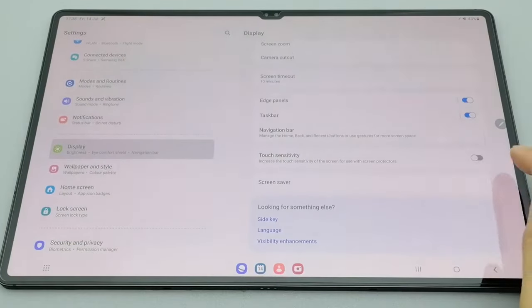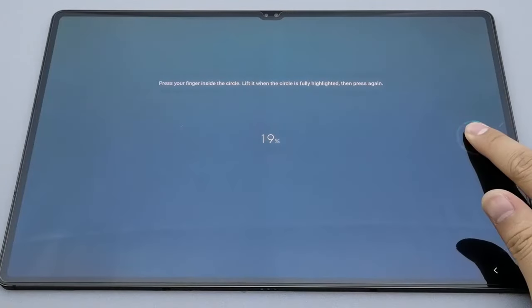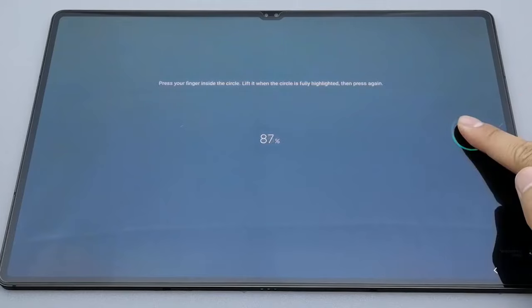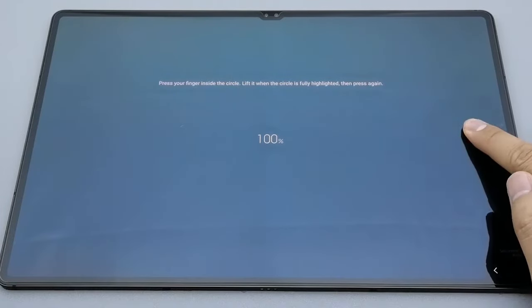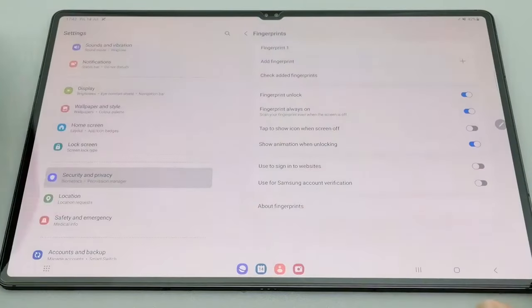Each pack comes with everything you need: two screen protectors, suction cups, wipes, cleaning cloths, dust removers, and a handy installation guide.